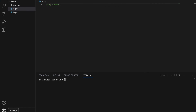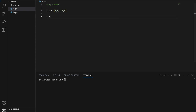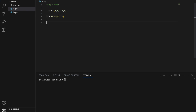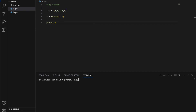Number six: sorted. The sorted function allows us to create a sorted copy of a list or some other iterable. So let's say I have a list of numbers: 2, 5, 3, 1, 4. And I want to sort this list — I can simply do x equals sorted(list). If I print x, it will be sorted: 1, 2, 3, 4, 5.